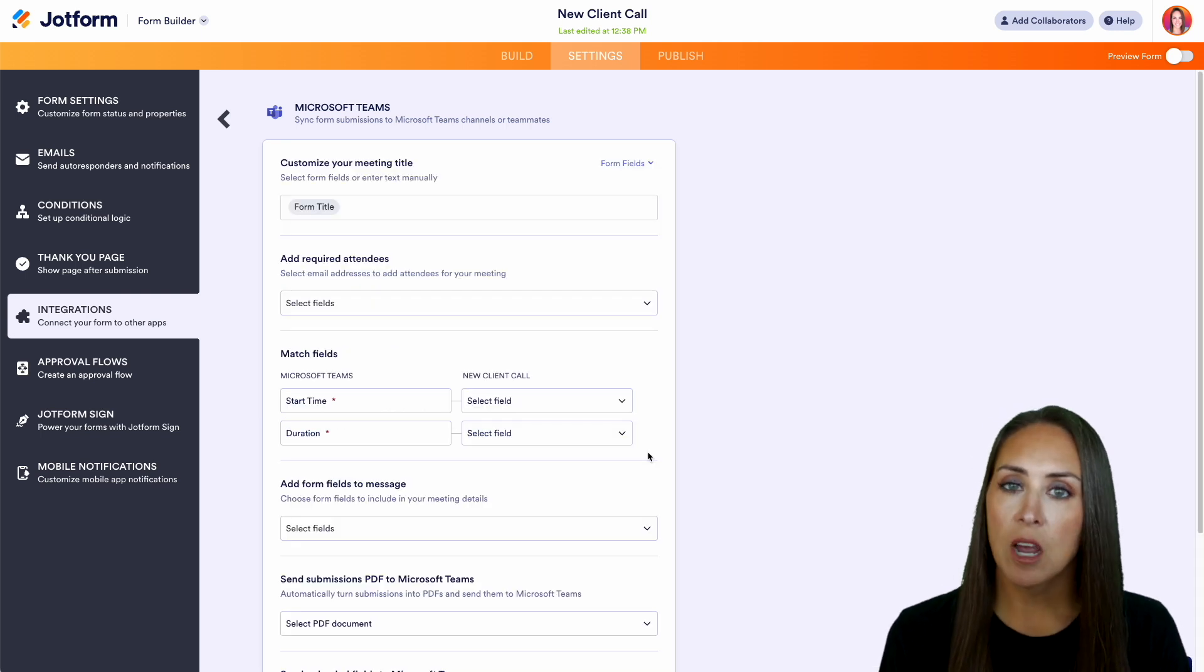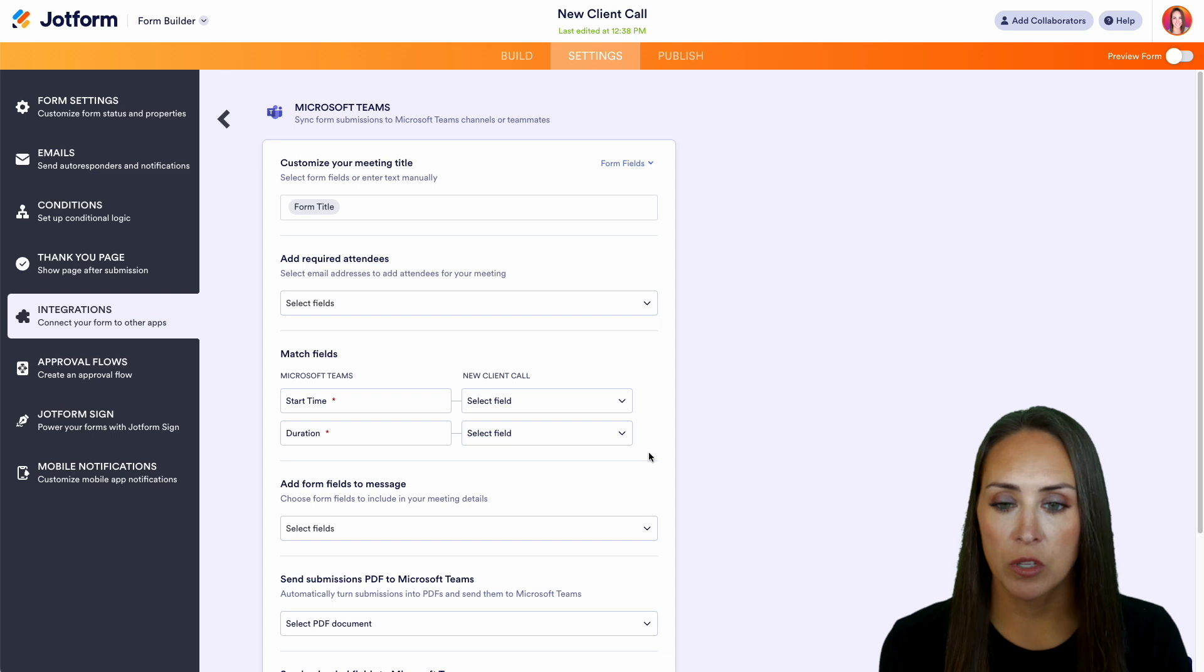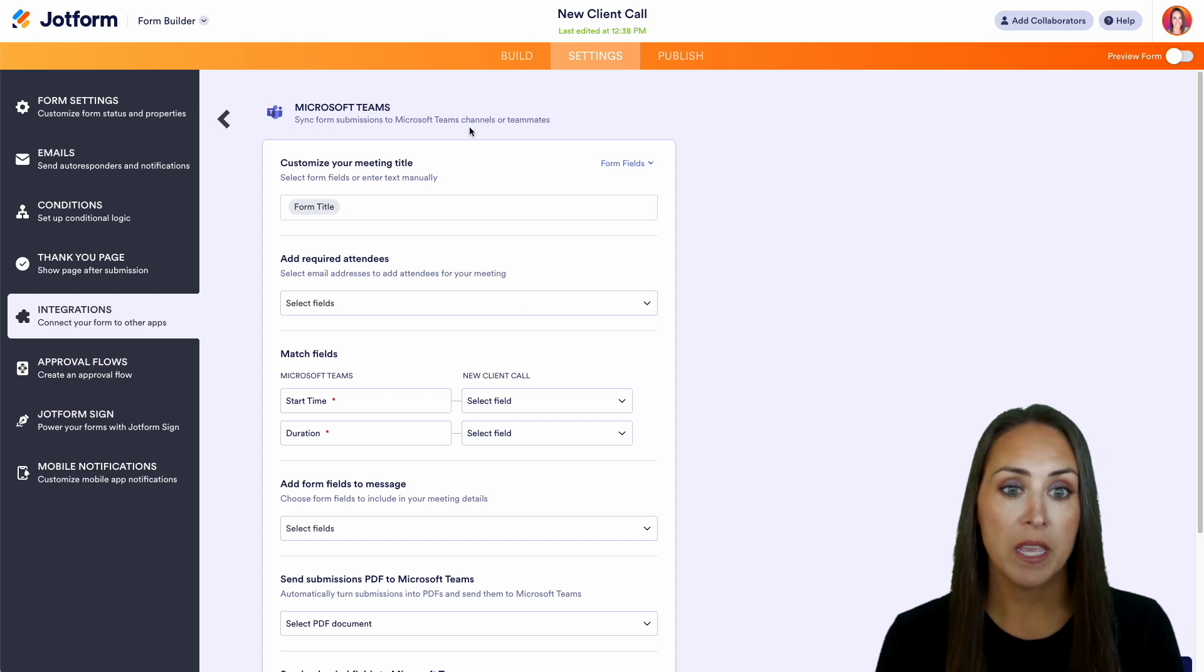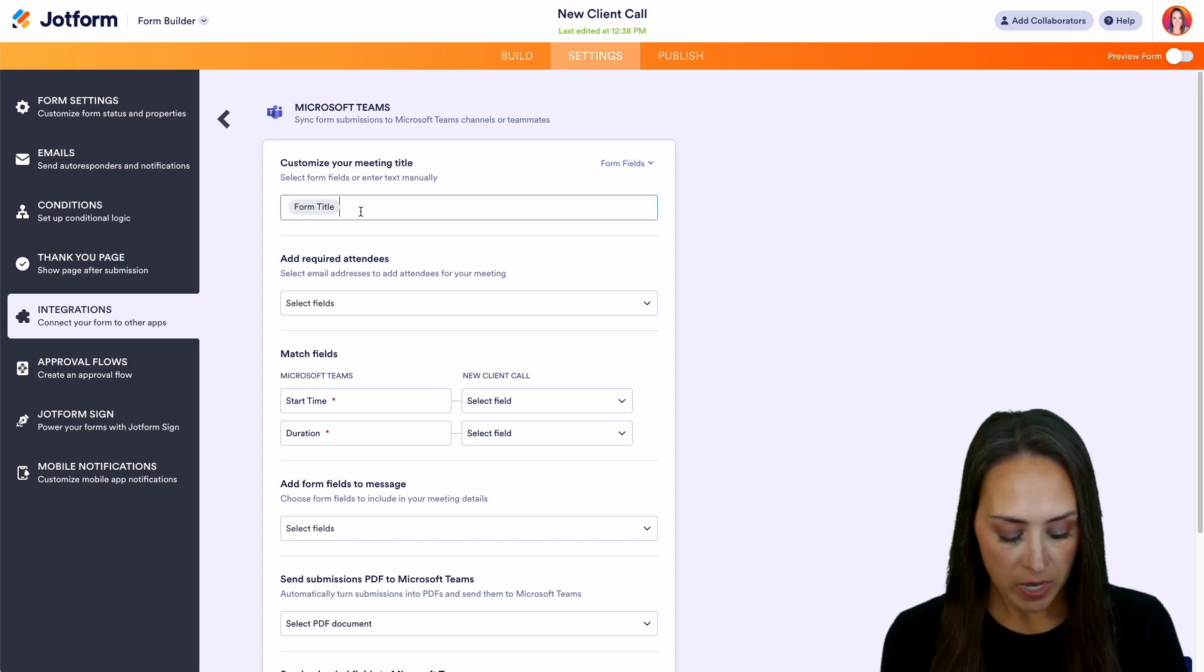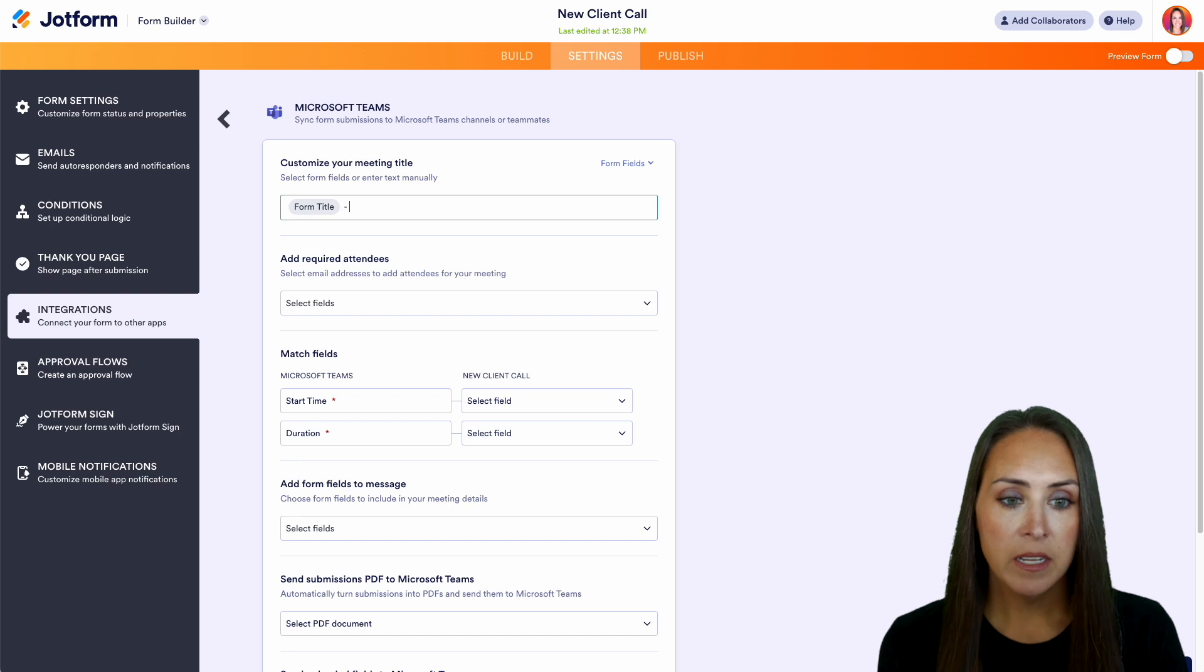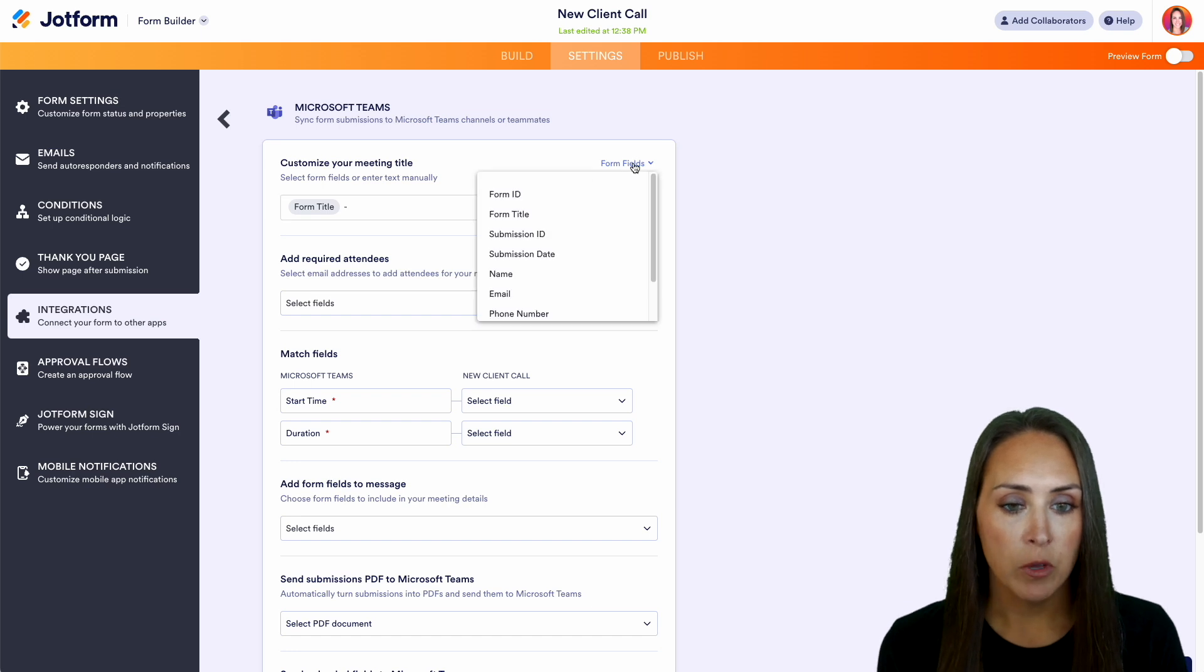And at the top, we can customize what this is going to look like. So up here, we have that form title, which is going to be the new client call. We can add from our form field.